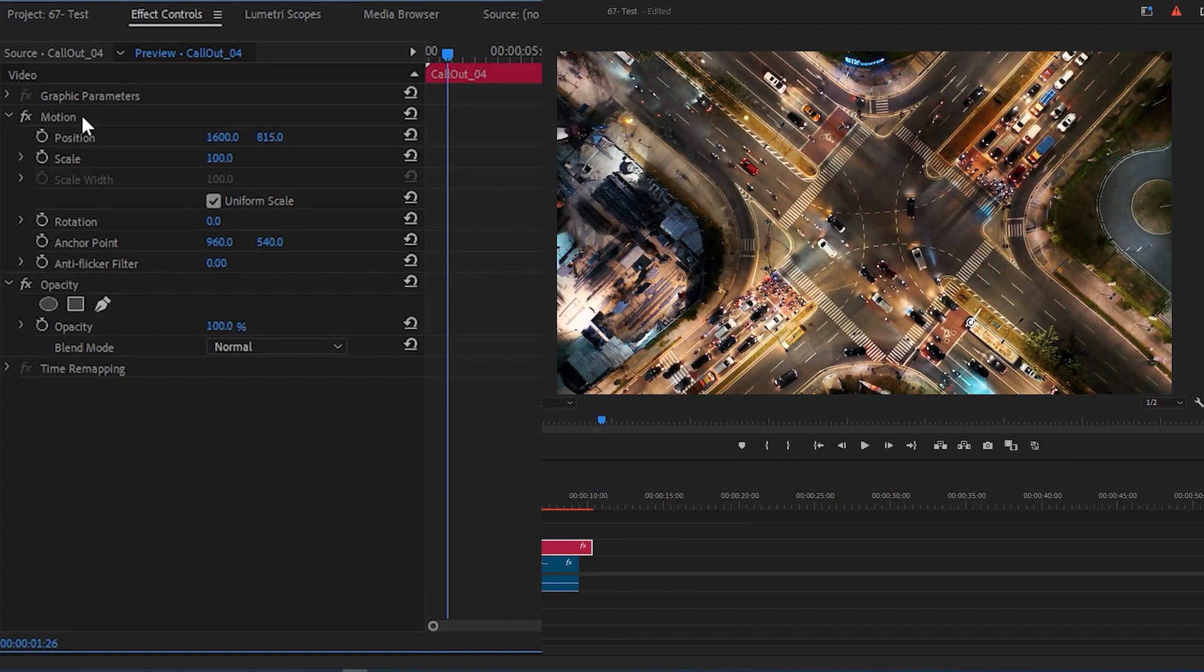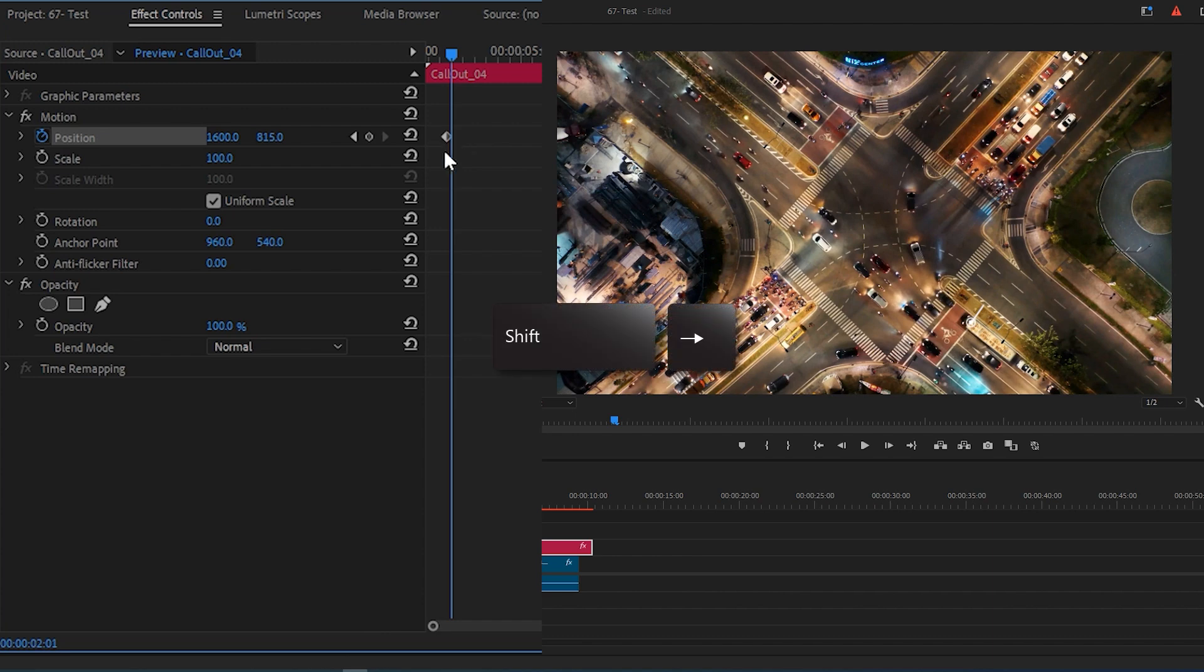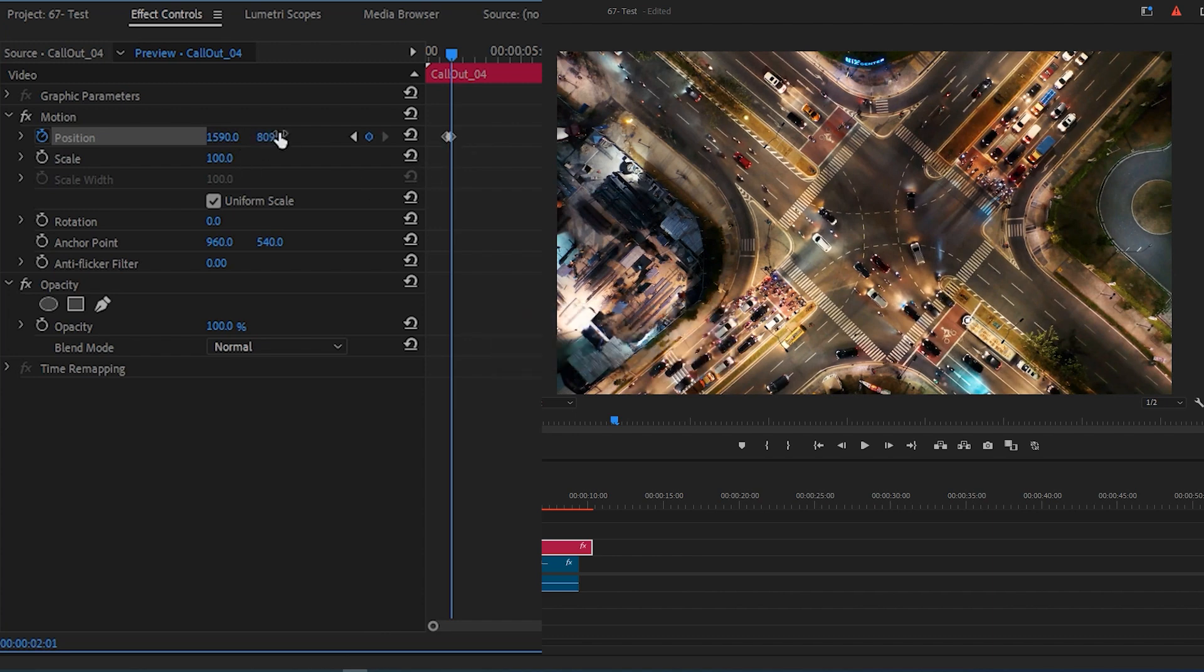Click on the Stopwatch button next to Position to create a keyframe. Then move ahead five frames by holding Shift on your keyboard and hitting the right arrow key, then readjust the position of your title to be over your subject again.